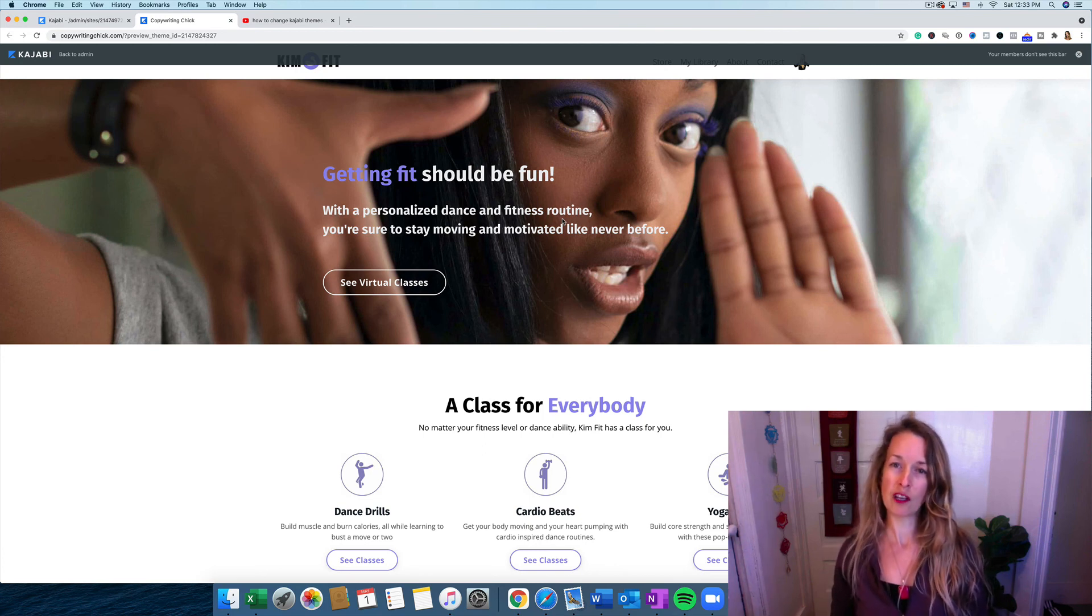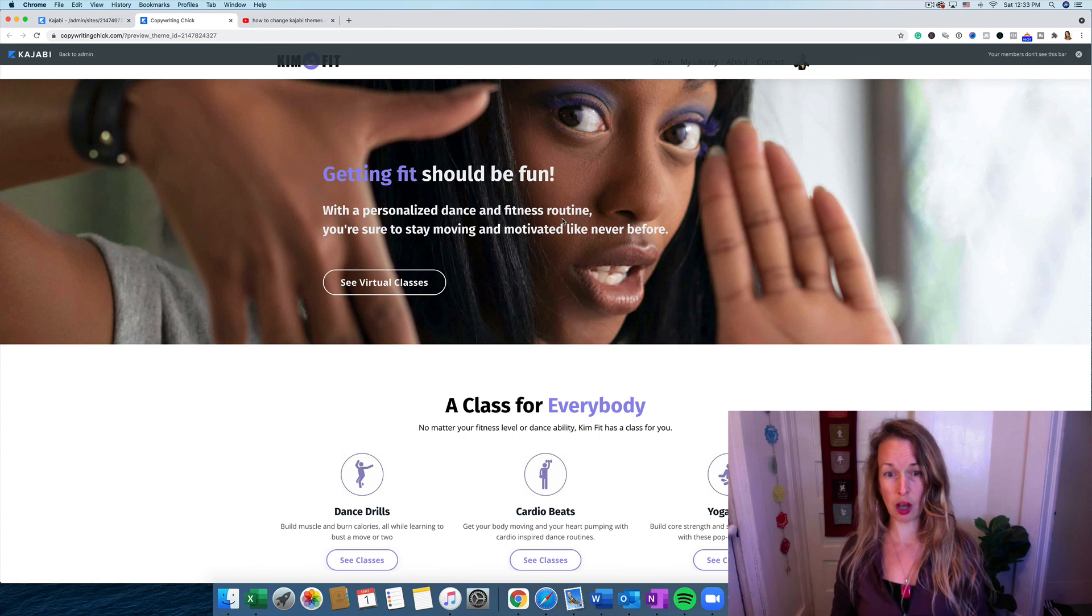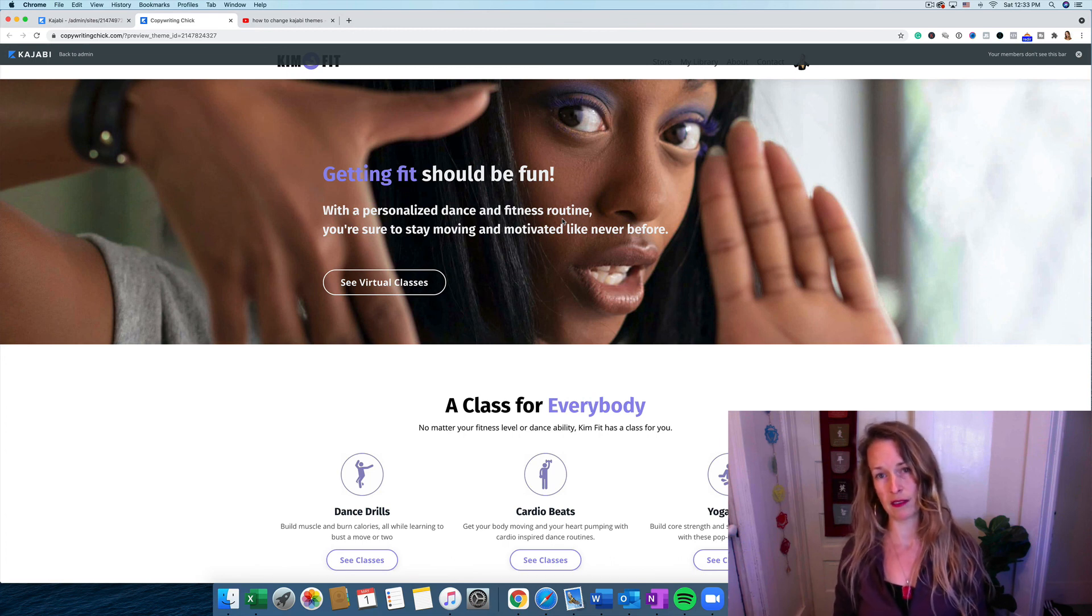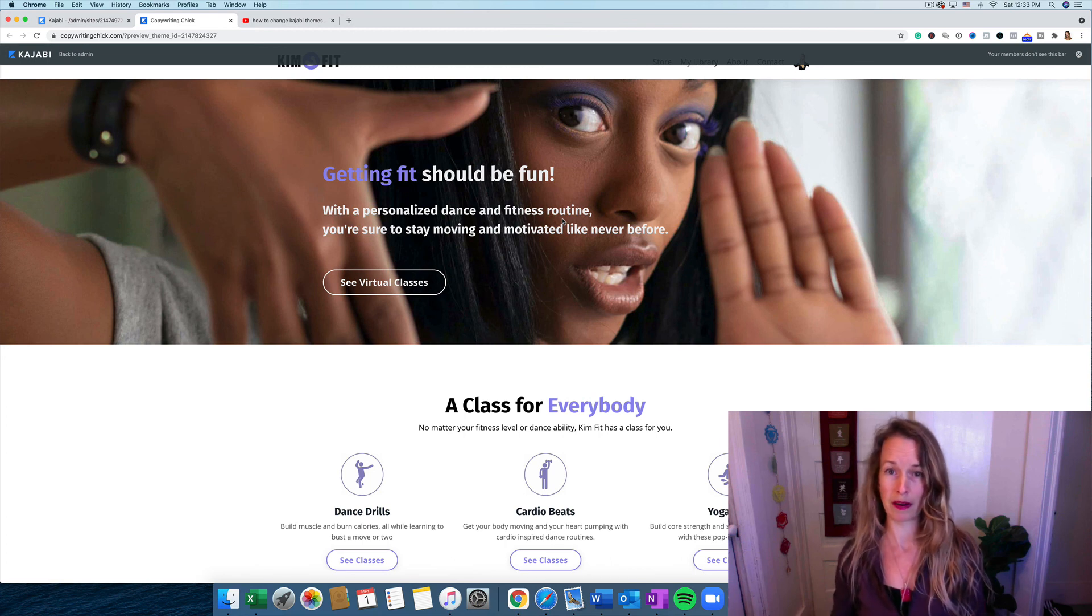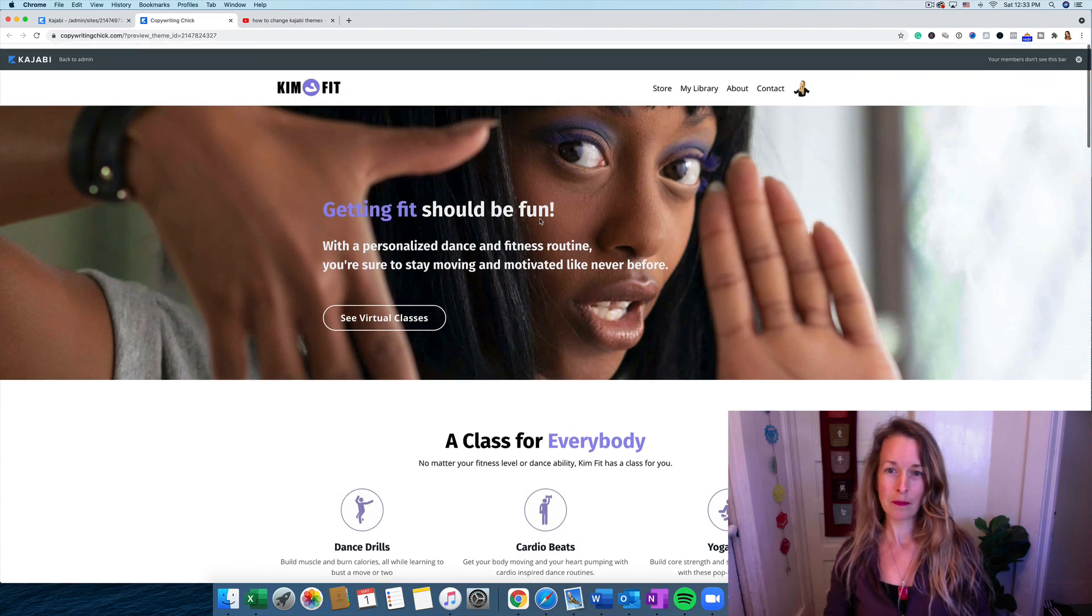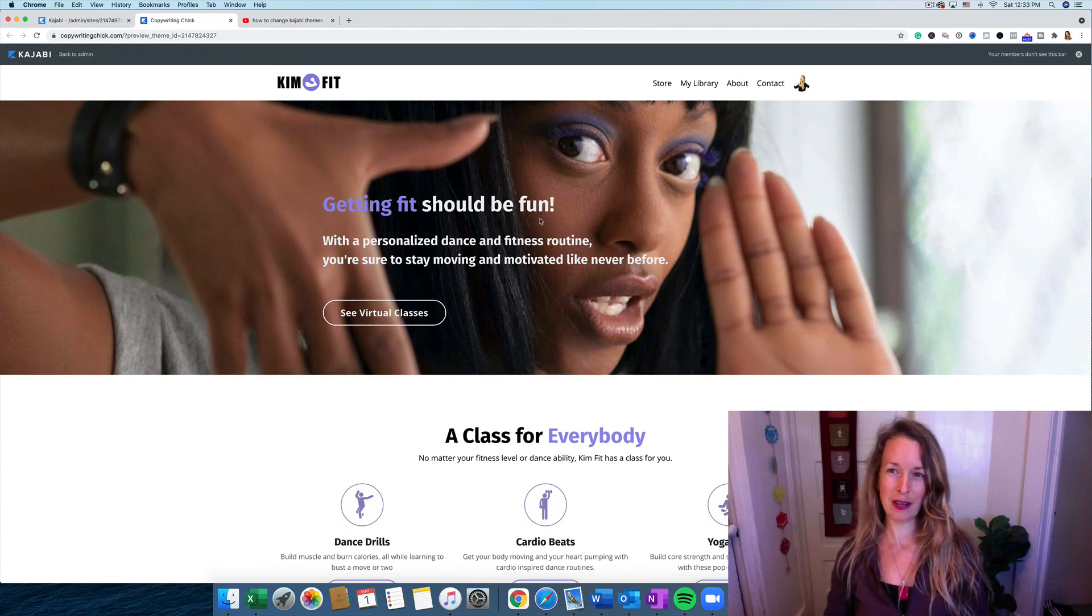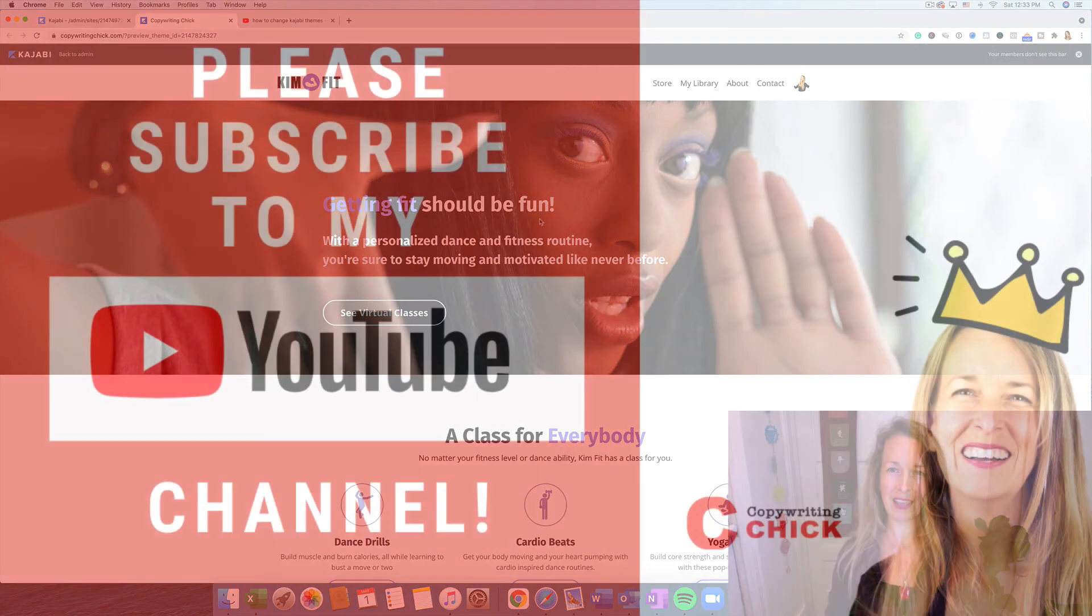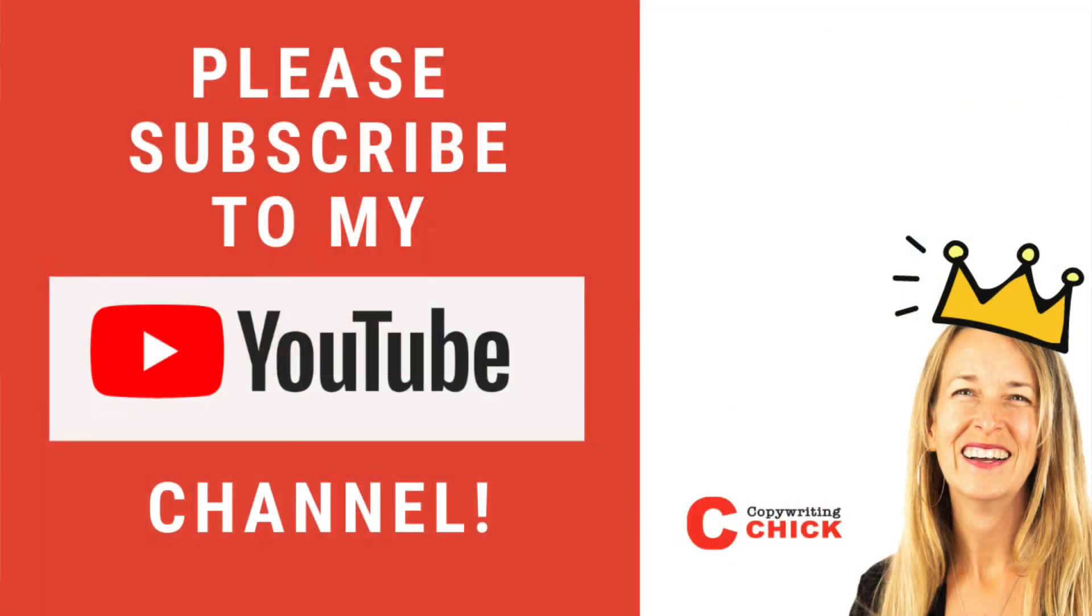And if you want to try out Kajabi, please click the link below. There's a free trial and you can see if it's a good fit for you and your brand. And if you have any comments or questions, please let me know and check out my next videos. Subscribe to my channel and I'll see you in the next video.